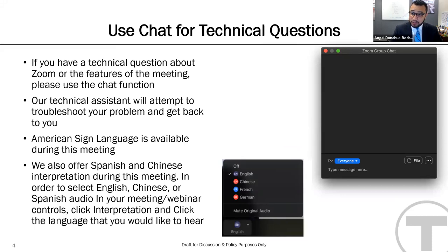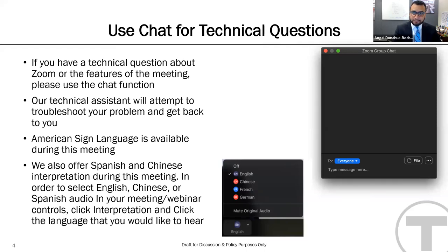Gallery mode should be the default setting. You can change this by clicking the button that says gallery mode at the top right of your screen. Gallery mode shows all presenters on the screen together, ensuring you can see the interpreter as well as the speaker.